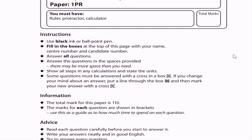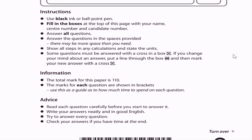Instructions: Use black ink or ballpoint pen. Fill in the boxes at the top of this page with your name, center name, center number, candidate number. Answer all questions. Answer the questions in the spaces provided. There may be more space than you need. Show all steps in any calculations and state the units.